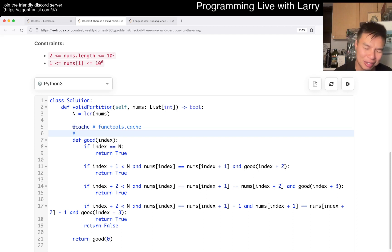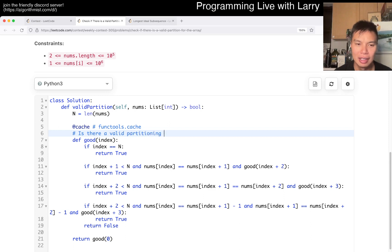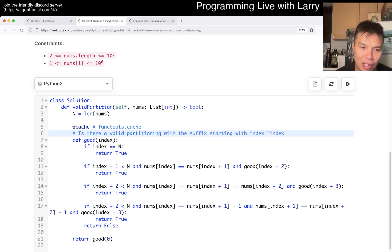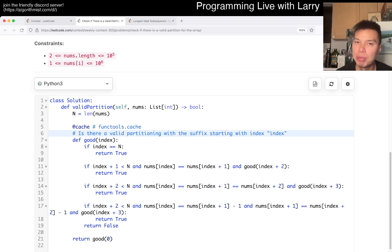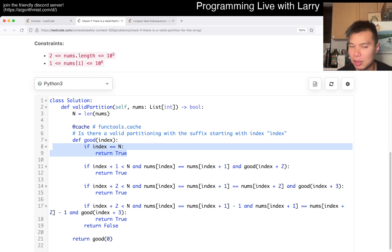And here, the function, partly named good, is that basically, is there a valid partitioning starting with the suffix starting with index index, right? That's basically the dynamic programming problem that I'm asking here. And here, if we reach to the last node, then we return true.